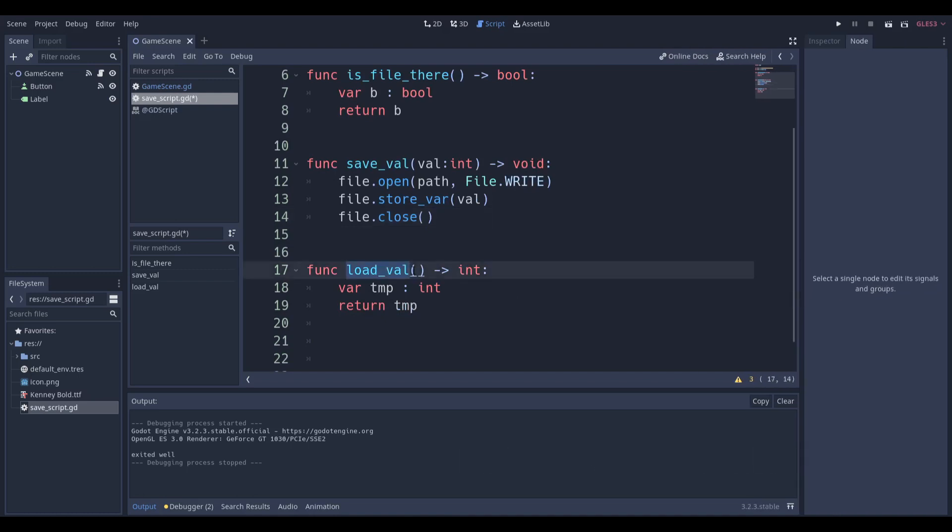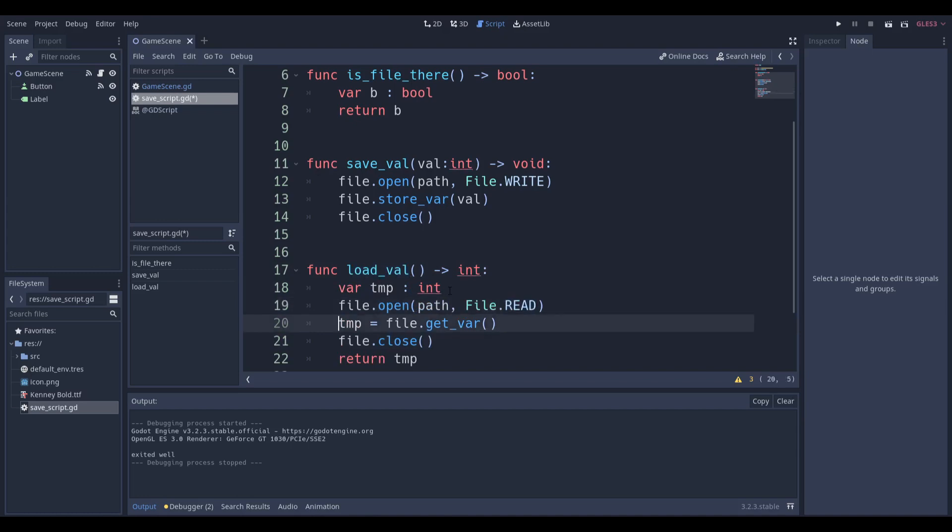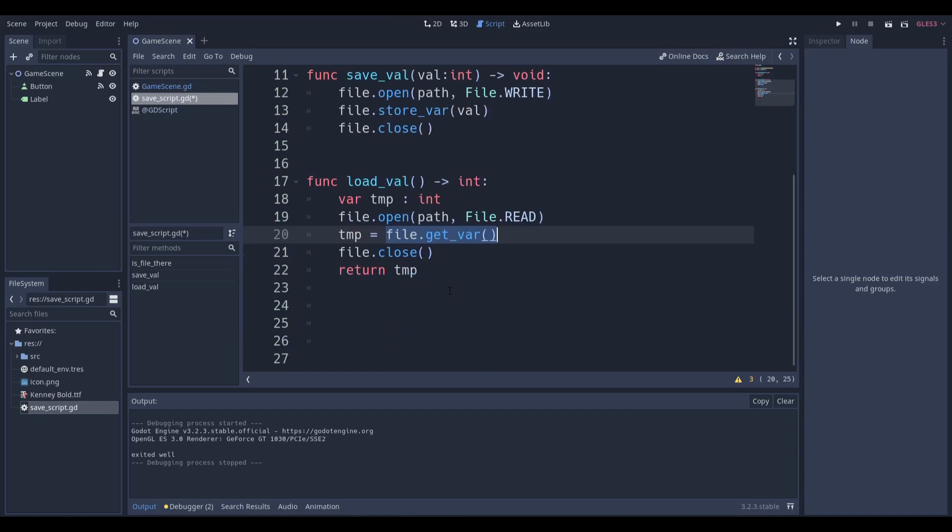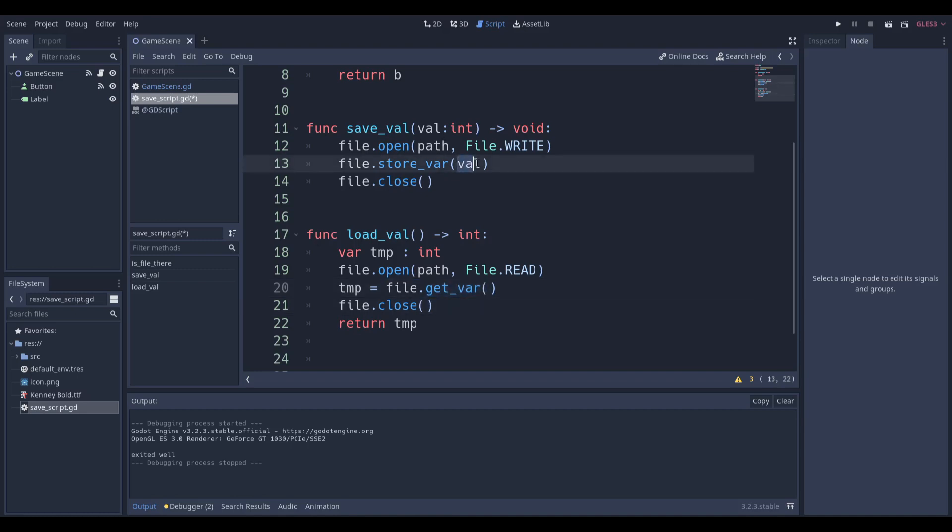Now we're going to set up the logic for loading a value. We're going to open our file, we're going to get ready to read because we're loading a value. We're going to store our temporary variable into this temp variable and we're just going to say file.get_var. get_var is kind of vague and it only stores one variable at the moment. If you store an array you can get more stuff from it, but that's a different video altogether. We're just going to get this variable that we stored in, close it, and return temp.